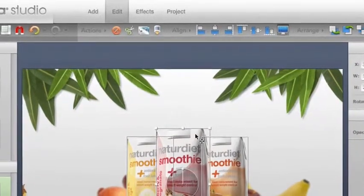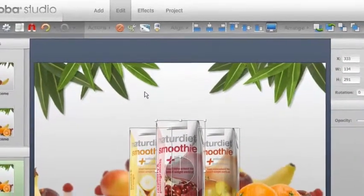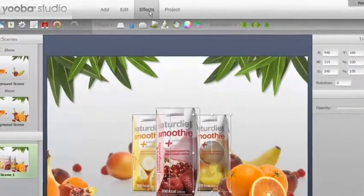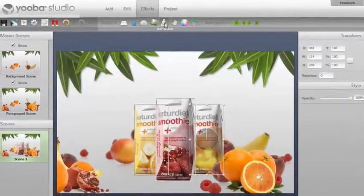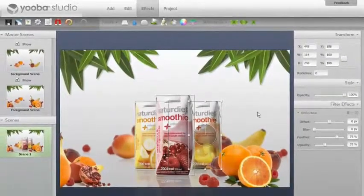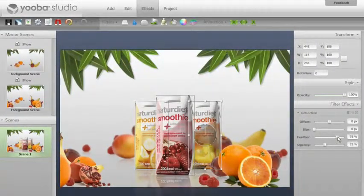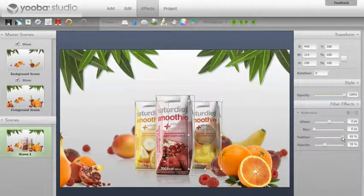Now we will put some effects on the tetrapack boxes. As with all effects in uber studio this is a very easy and straightforward process.